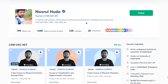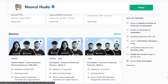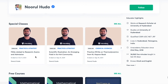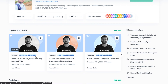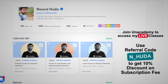I teach live on the Unacademy Plus platform for the CSIR UGC NET category. You can follow me there for regular classes — both free and paid. Free classes are available under the Special Classes section. For paid live classes, you need an Unacademy Plus subscription. The full syllabus is covered there in organized, regular sessions. Take the subscription using my referral code: N underscore HUDA.